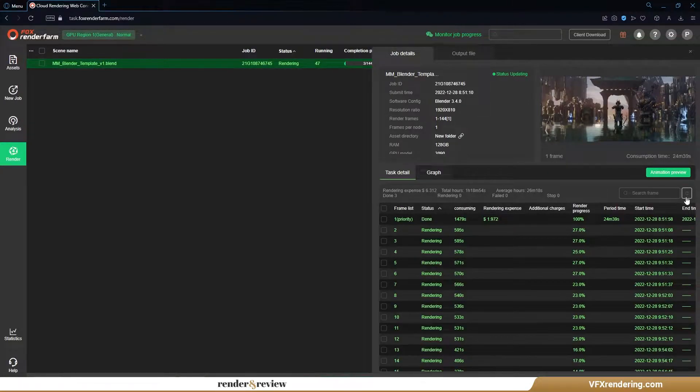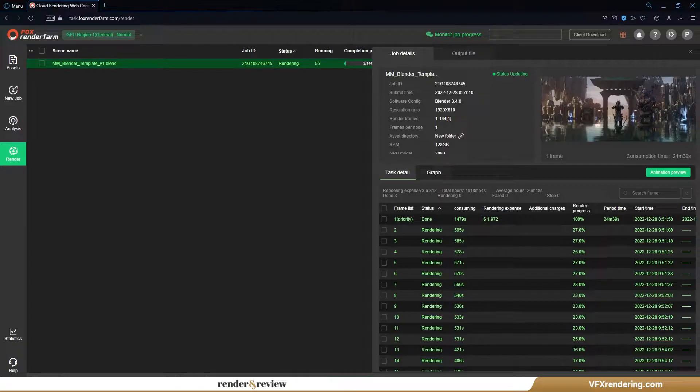Now it is rendering. After the 3 pre-test frames are finished, we go full rendering.